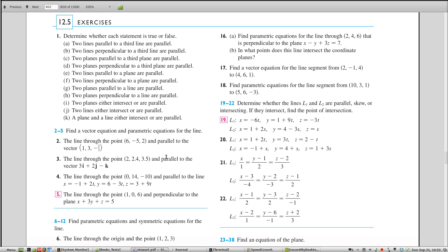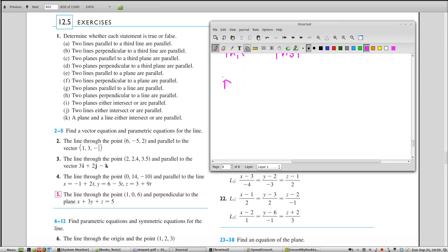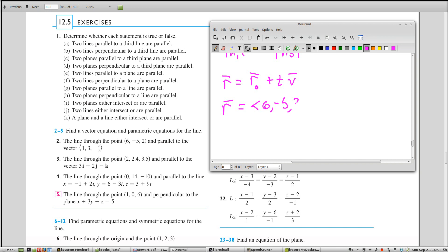Problems 2 through 5 ask you to find a vector equation and a parametric equation for a line. The form of the vector equation is R = R0 + T·V, where R0 is a point on the line and V is the direction vector. For problem 2, R0 equals ⟨6, −5, 2⟩ and the direction vector is ⟨1, 3, −2/3⟩. That gives you the vector equation for the line.